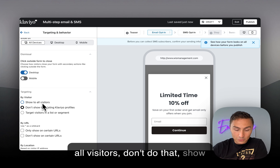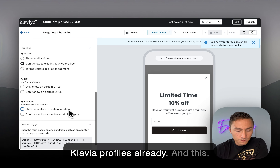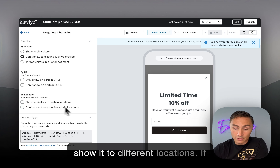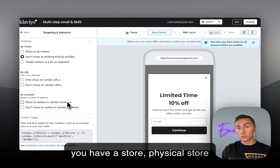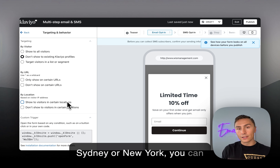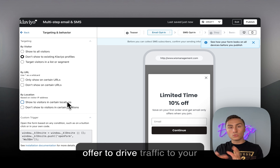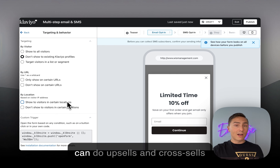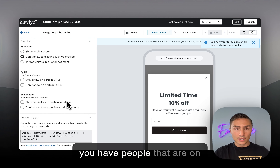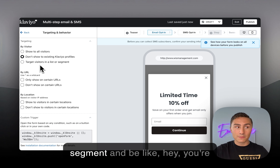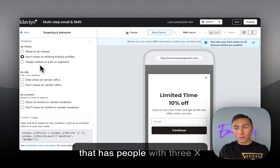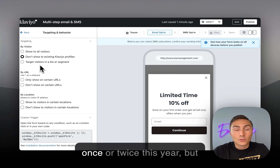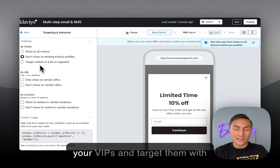Show to all visitors — don't do that. Show to people that are not already on your Klaviyo profiles. If you're getting really advanced with sign-up forms, you can show it based on different locations. If you have a physical store in cities like LA, Sydney, or New York, you can target people in those locations and create a special offer to drive in-store traffic. You can also target specific URLs like landing pages. You can even do upsells and cross-sells — target existing list members based on a specific segment, like people approaching VIP status, with a pop-up.